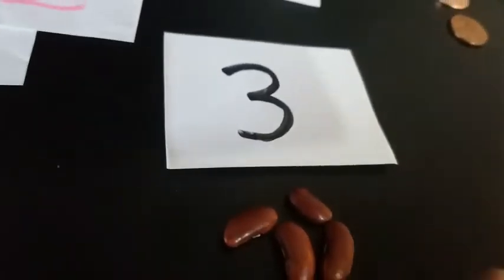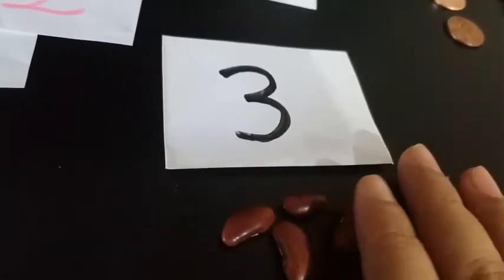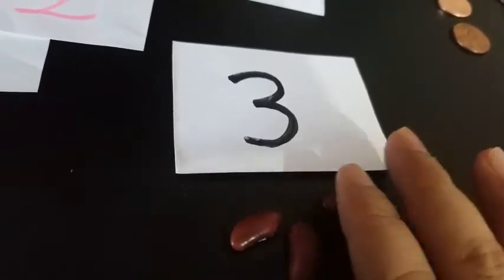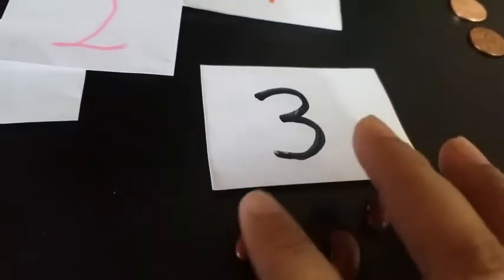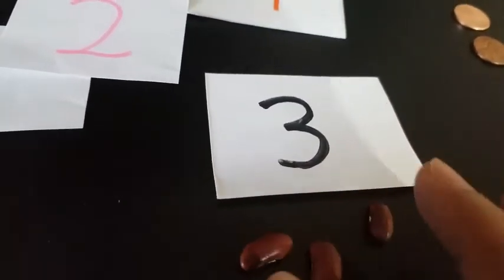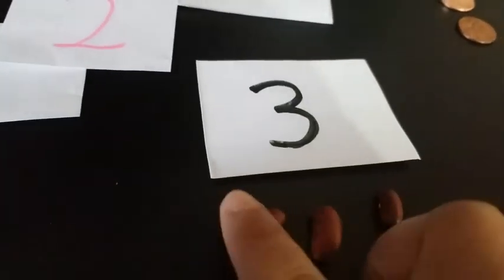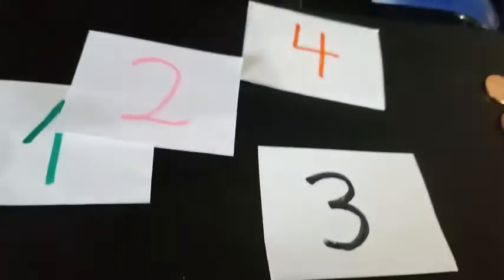You also can use seeds. If you have beans like I do—I've had these for 2 years or so, they're still good—you can give your child some beans.